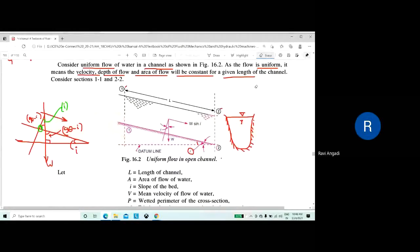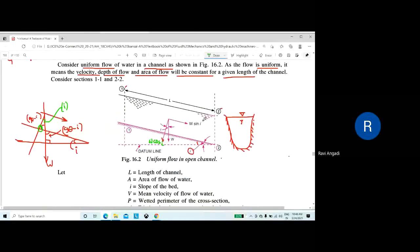Since the angle at the channel bottom is I, when we resolve the weight W acting vertically downward, the component along the direction of flow is W sin I. This W sin I is the driving force — because of this driving force, the water flows in the channel. Hence this is called a gravity flow.